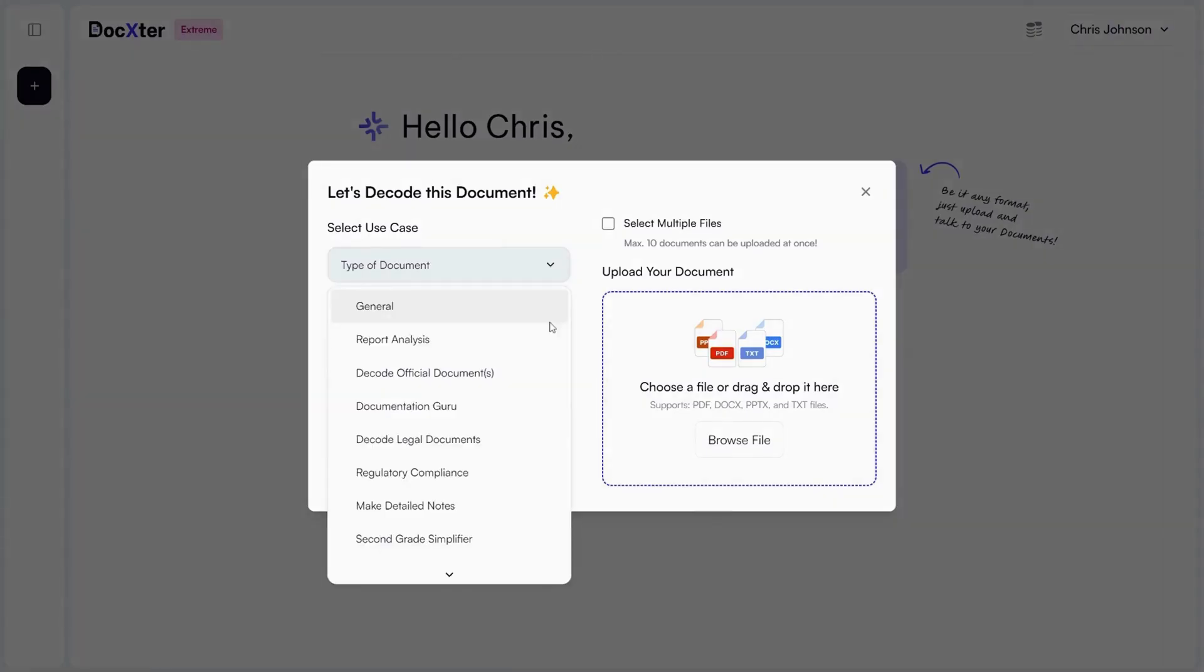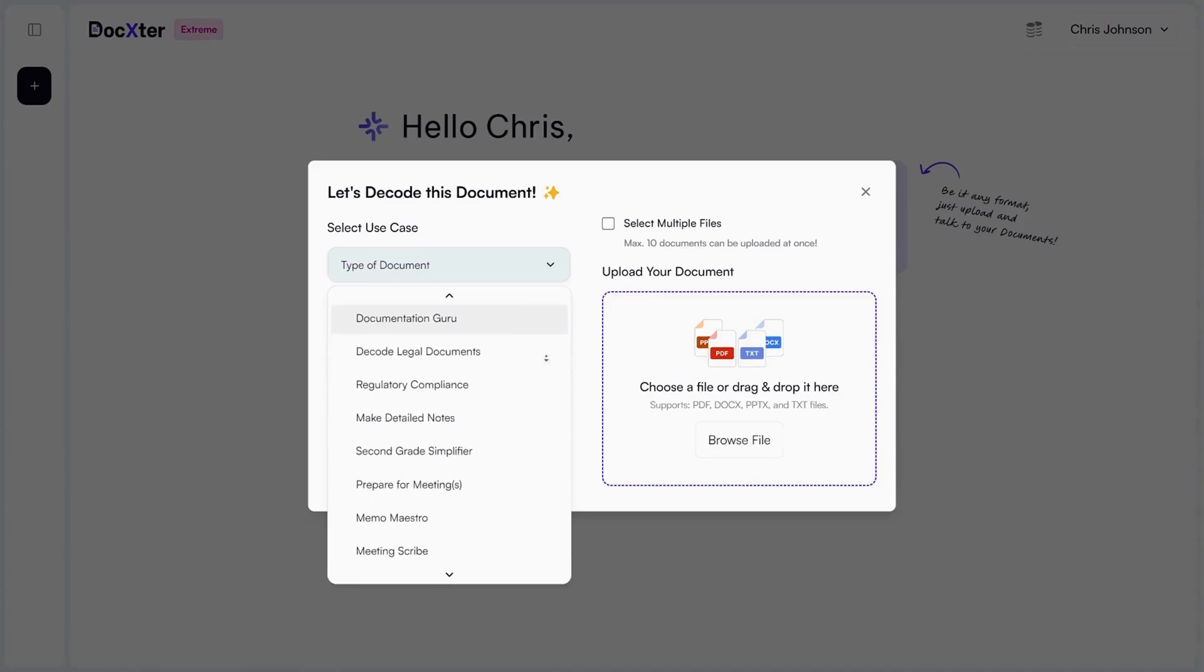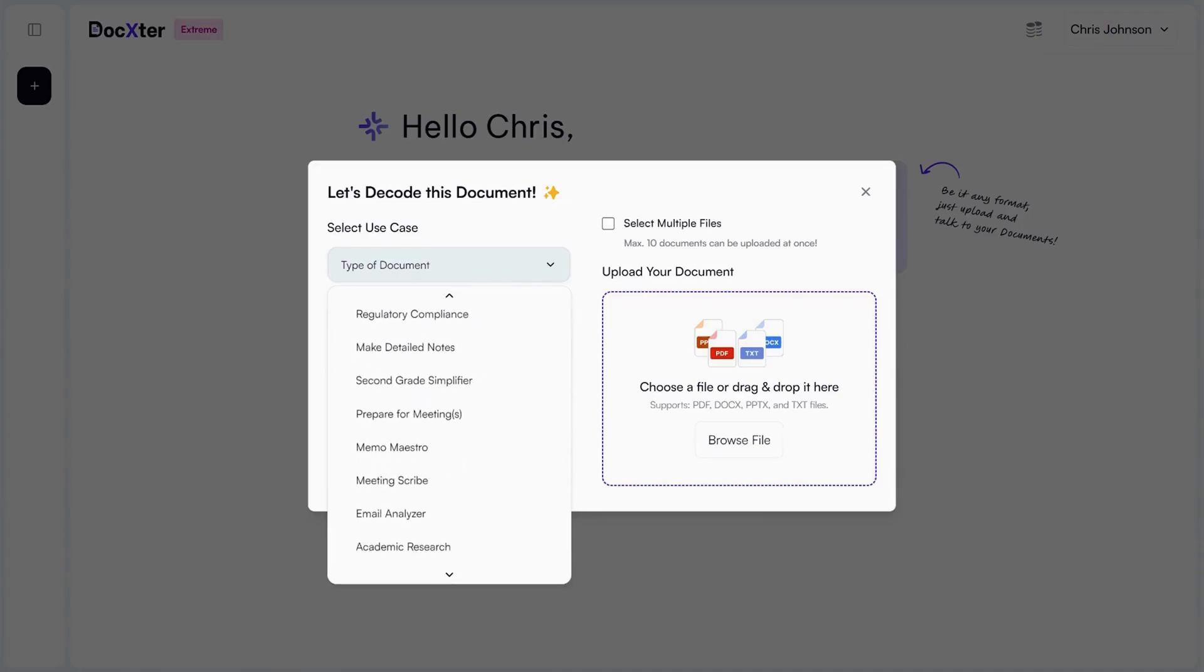Doxtr can also take detailed notes, extract key concepts, and organize study materials. It can interpret IT documents, interpret code, and simplify complex content. It'll even help you streamline meetings, decode official documents, analyze reports, and more.